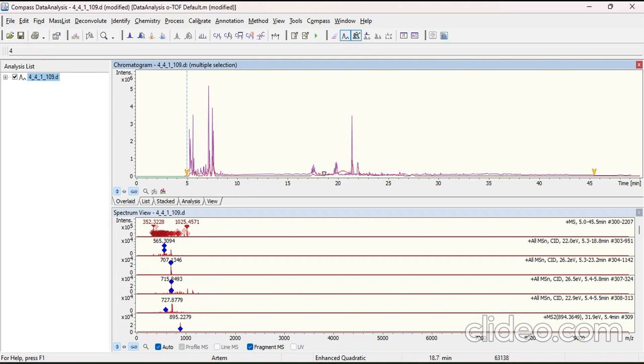This here is the Bruker software and I had added in the chromatogram which I had received for my own sample. And then averaging out the spectra, I generated the compound list of the M by Z values.